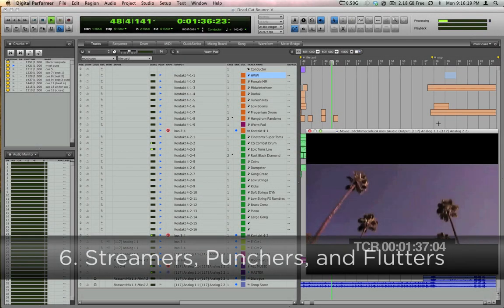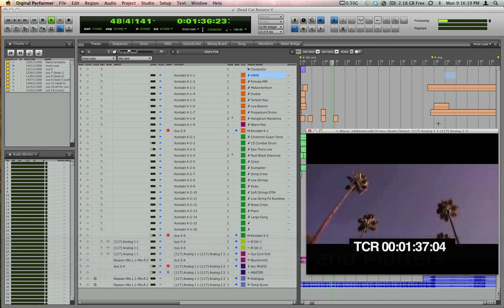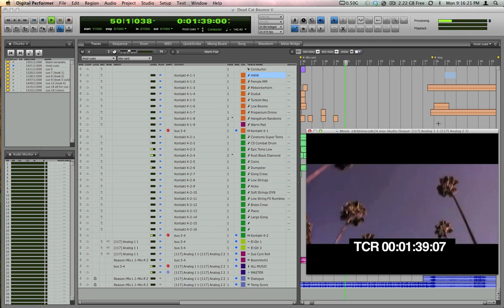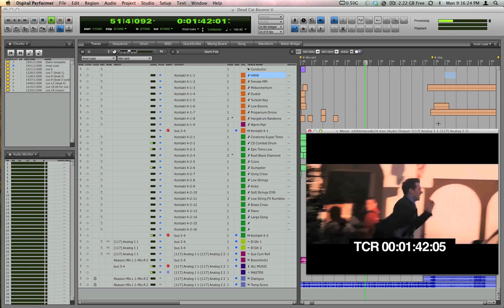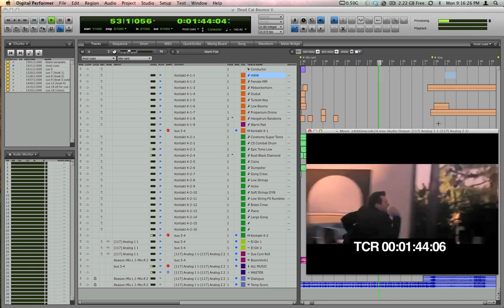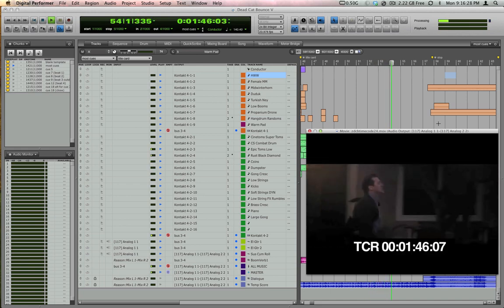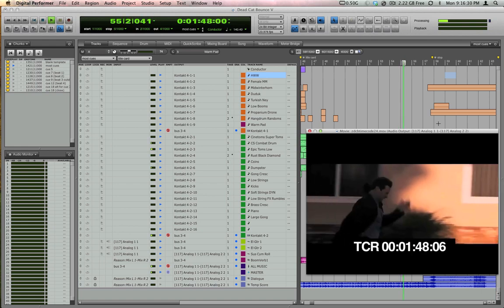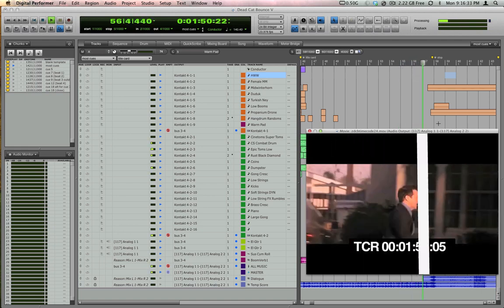If you like working with visual cues as you score to picture, DP can superimpose streamers, punches, and flutters over the source movie. There's two ways to do this. The easiest way is to use marker streamers. You may already be used to using markers in DP to denote specific sections of a sequence, and if you're scoring to picture, perhaps you've already placed markers on specific visual hit points, like this one.